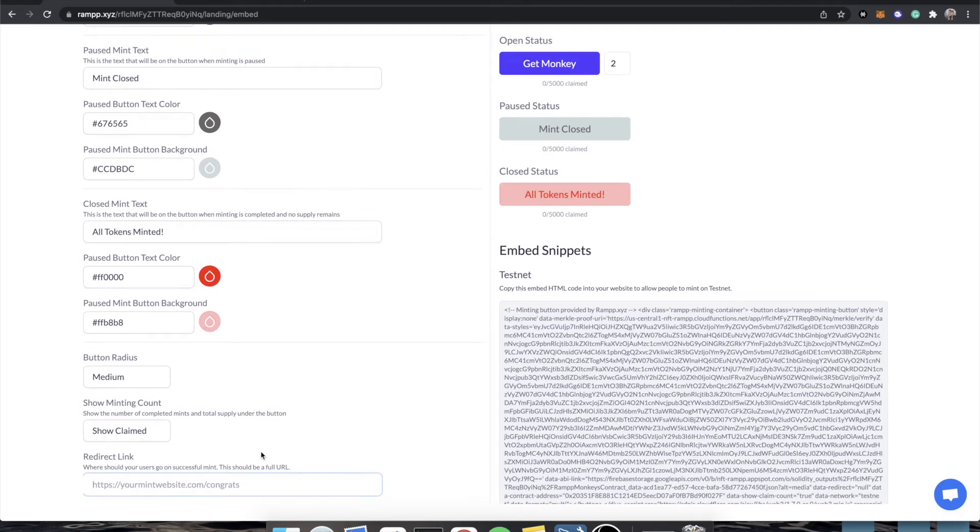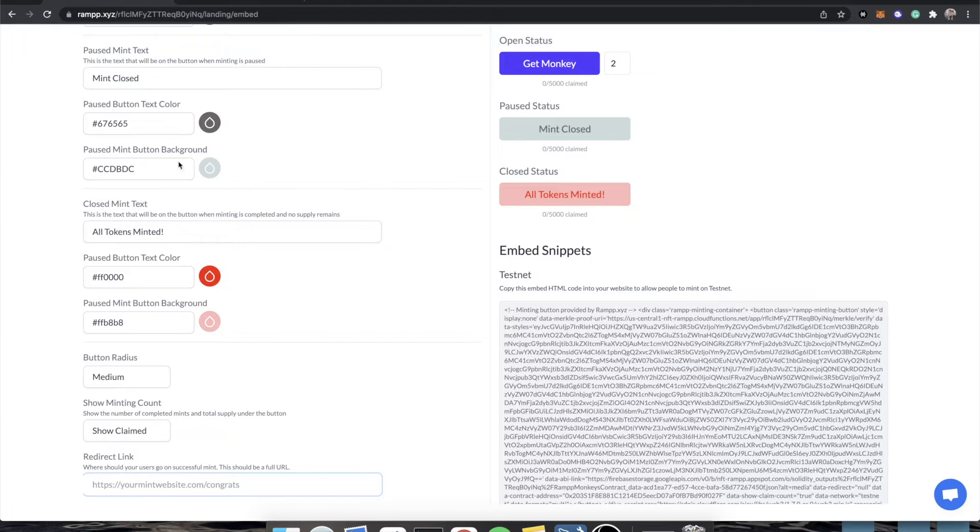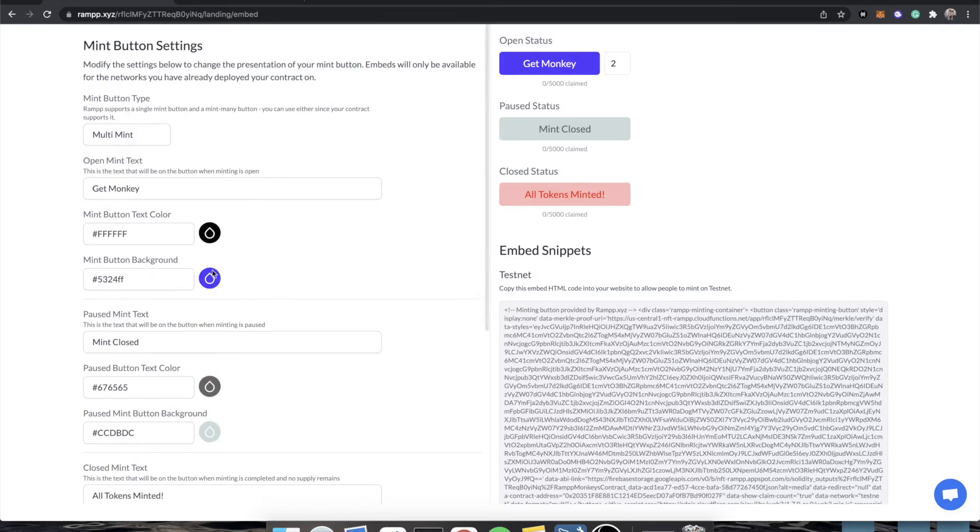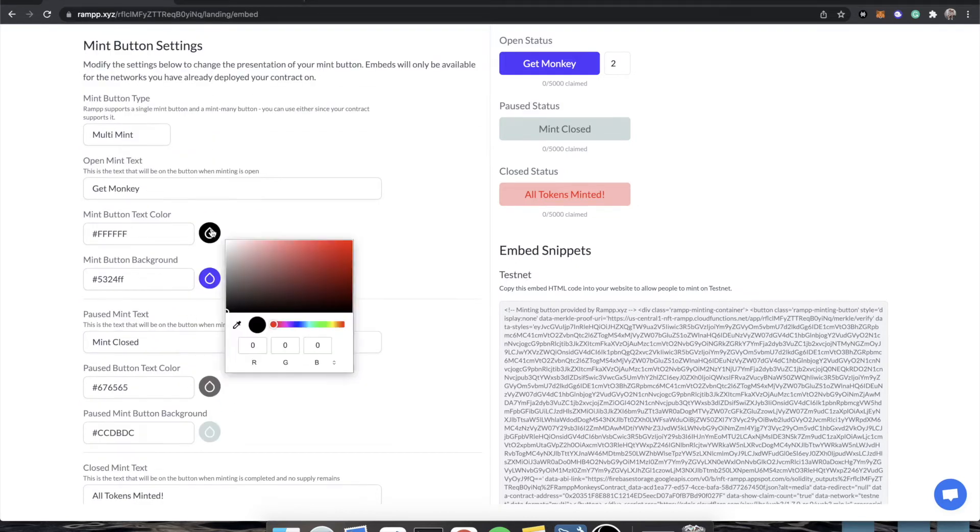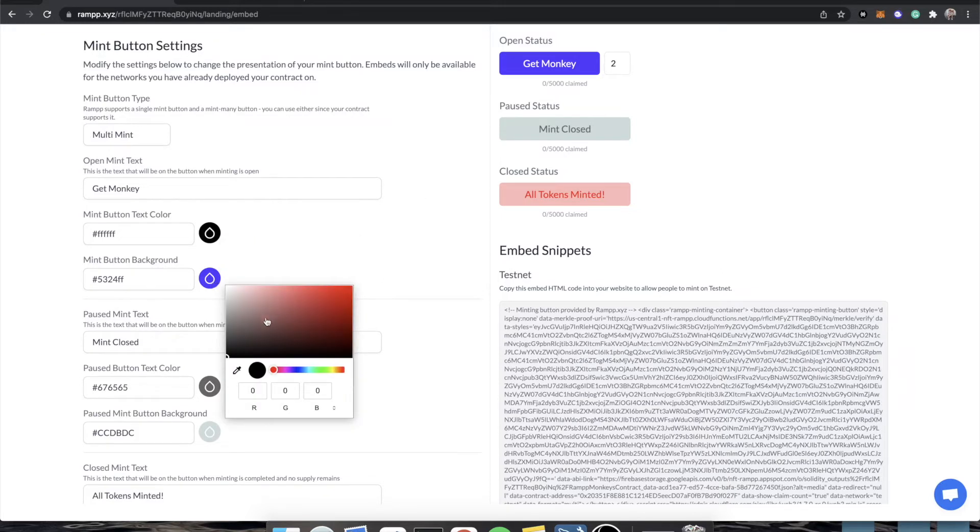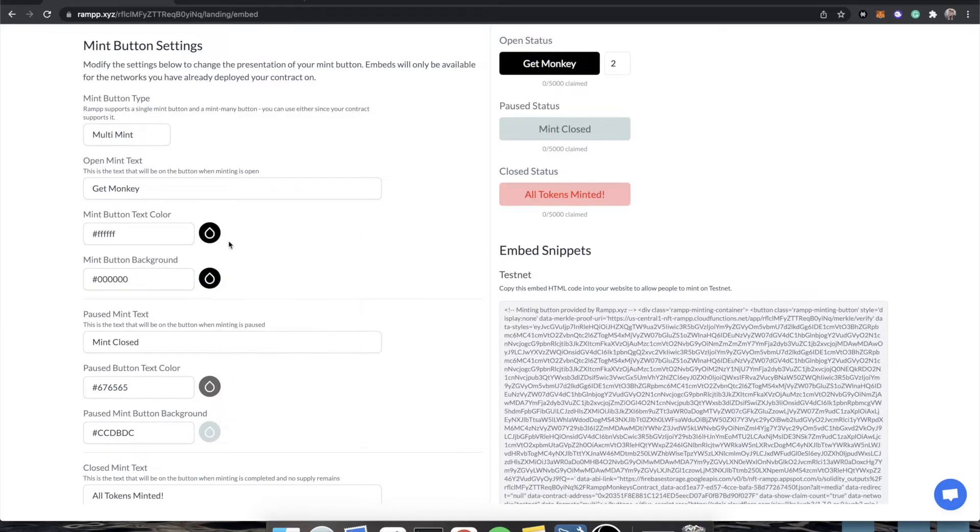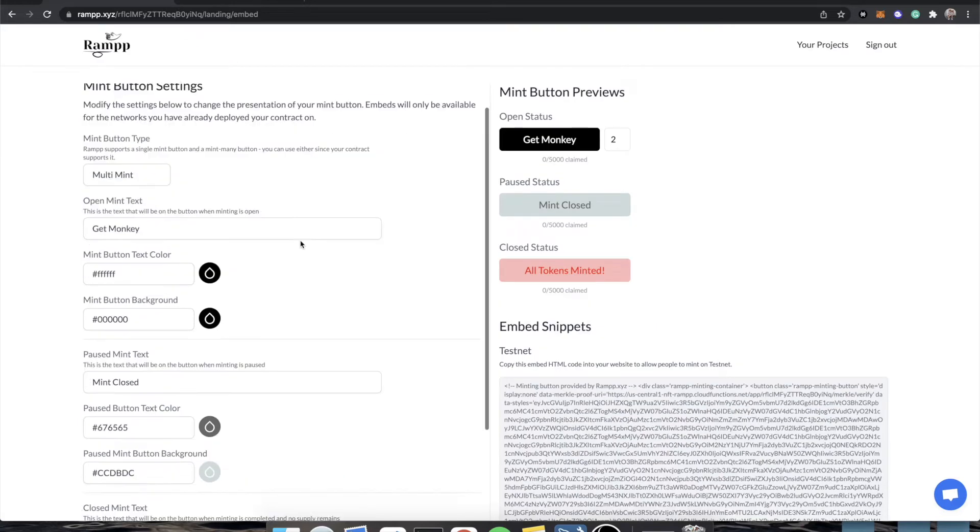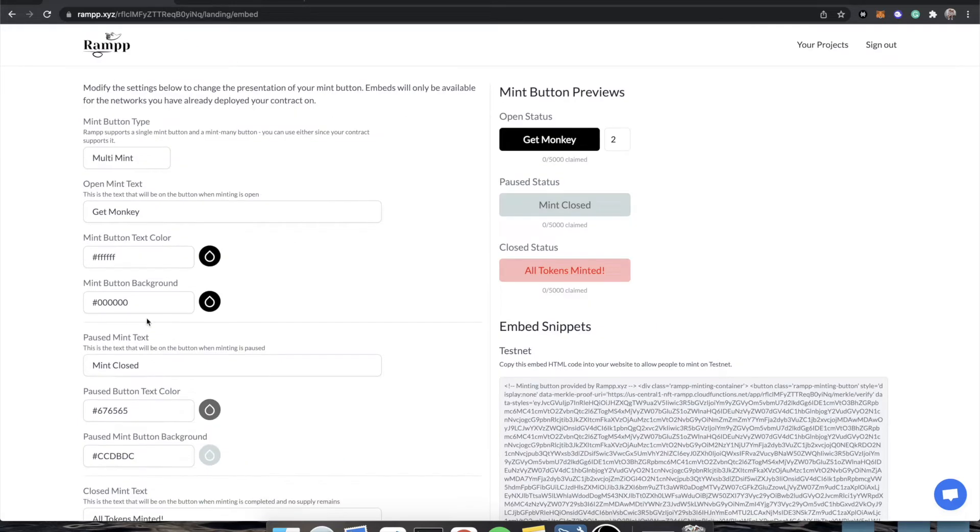We're going to have a button radius of whatever, and let's just show how many have been claimed. This will actually show the claim count underneath it, and even if you want people to go to a different web page on your site once the mint is completed and you want them to go to a slash thanks page, or you want them to go directly to your discord to go verify with collab land, that's the link. That is where you would put that.